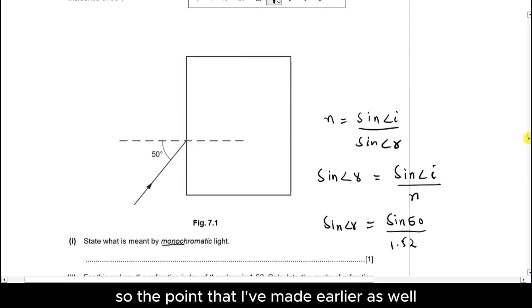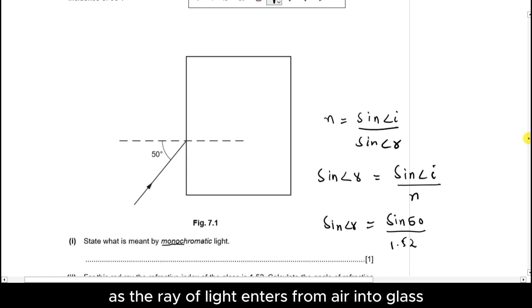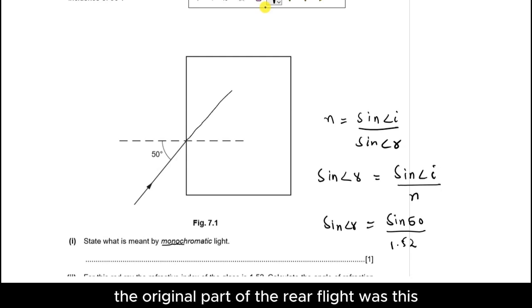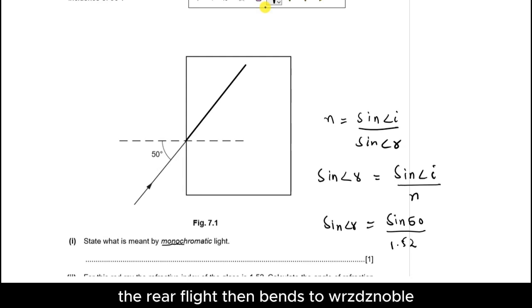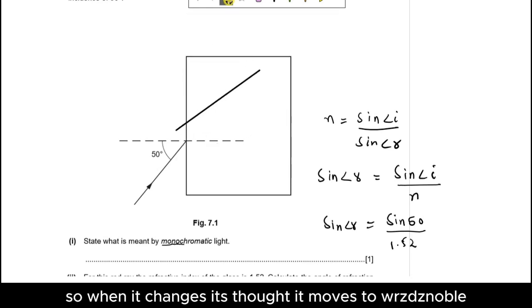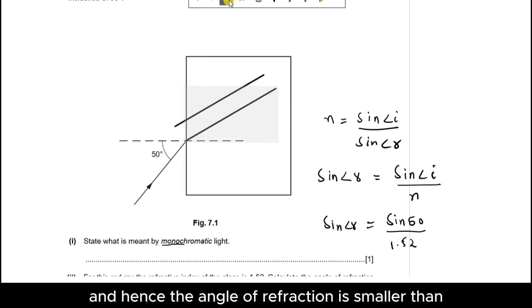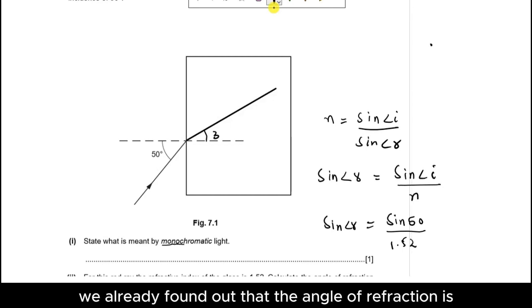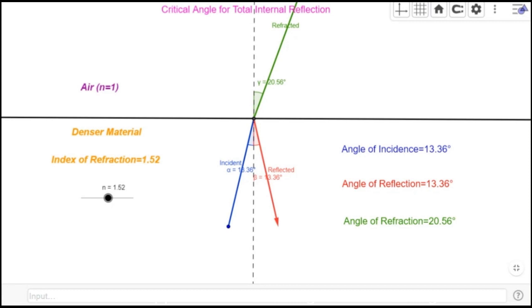As we noted earlier, as the ray of light enters from air into glass, that ray of light bends towards the normal. So the angle of refraction is smaller than the angle of incidence, and we've found that the angle of refraction is 30 degrees. But what happens when a ray of light travels from glass back into air, or from a denser material to a rarer material? We can look at that in our next video, along with a few more details about total internal reflection. See you in that video.